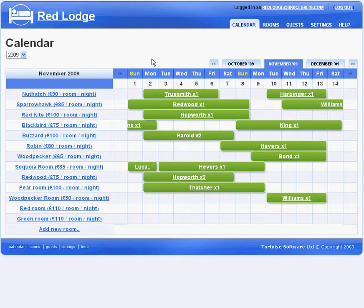On the calendar screen, which is what we're looking at now, we have a list of rooms on the left hand side, dates across the top, and reservations marked in green in the grid in the middle.